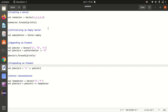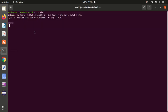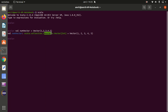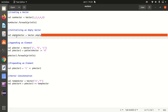Let's create a vector. We use the vector keyword followed by parentheses in which we pass the elements. So it's a vector of one, two, three, four, five. You can see it's an immutable collection of type integer. This is how we can create a vector.